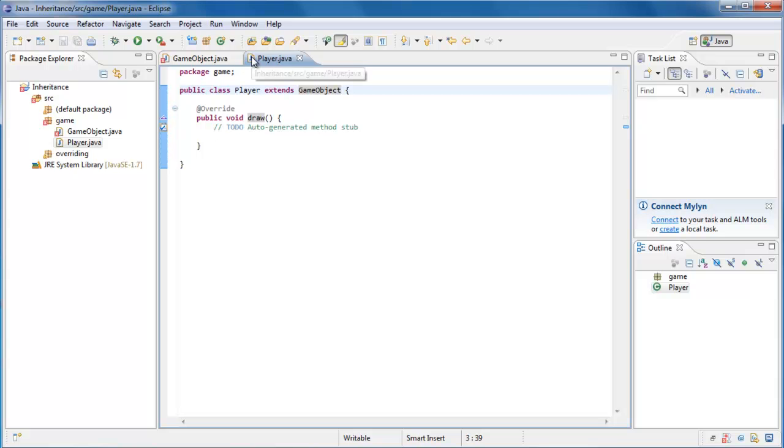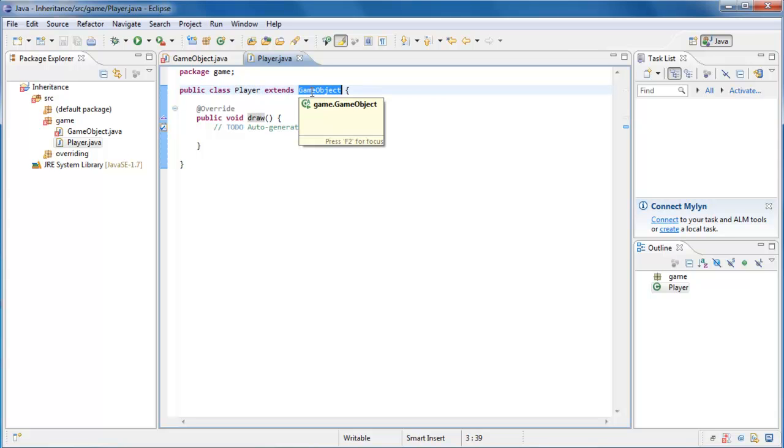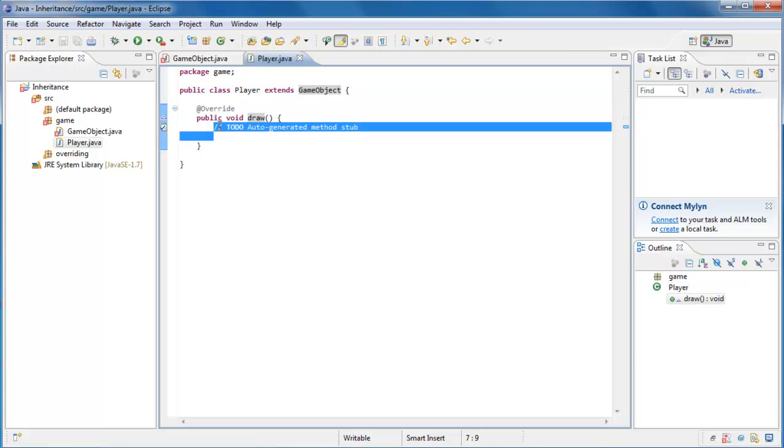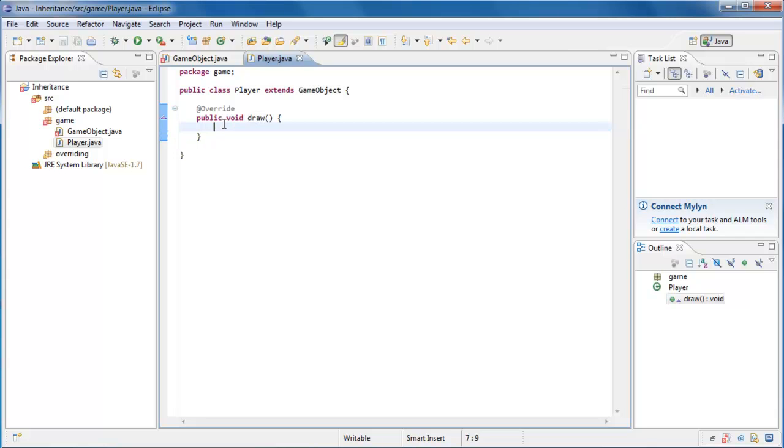Now if we save this off, you'll see that our red goes away. And this is because the player class is ExtendingGameObject, which has an abstract method called draw. And because player itself is not abstract, it must provide the implementation for the draw method. Right now this method doesn't do anything, but we could do whatever we wanted to right here. This might make a little more sense if I create an additional example.